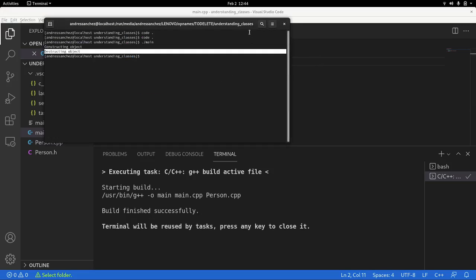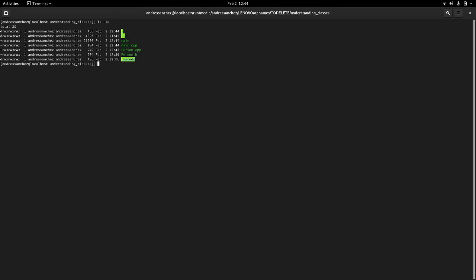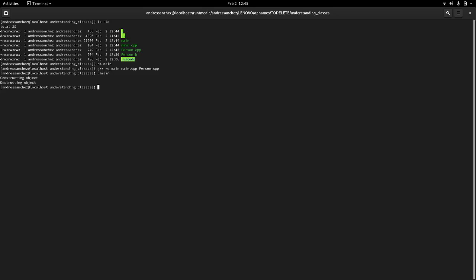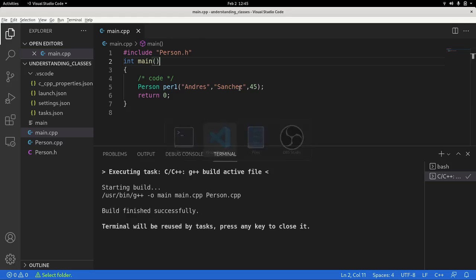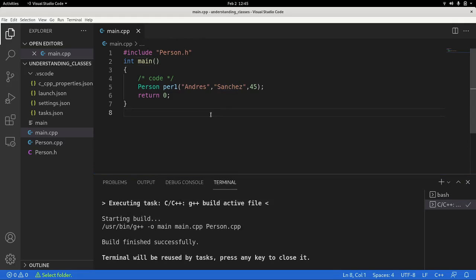If we wanted to compile this from the command line, we will have to pass g plus plus. Let me just remove the main that we just generated. We just have to pass from Linux, minus all main, and then main cpp, and also the person. The compiler will find, will figure out where the headers are. So that's also another way to compile this, if for some reason you run into problems with the IDE, that would be the way to go.